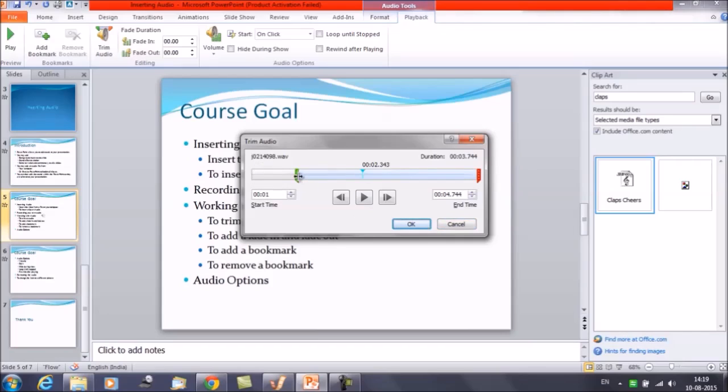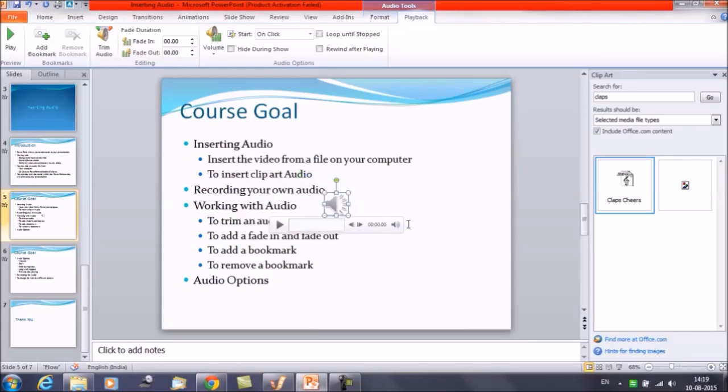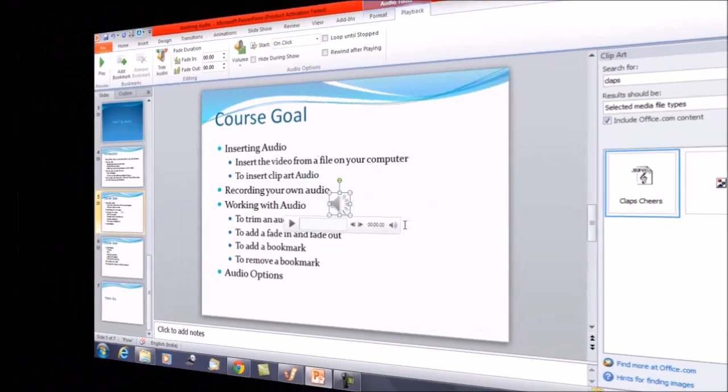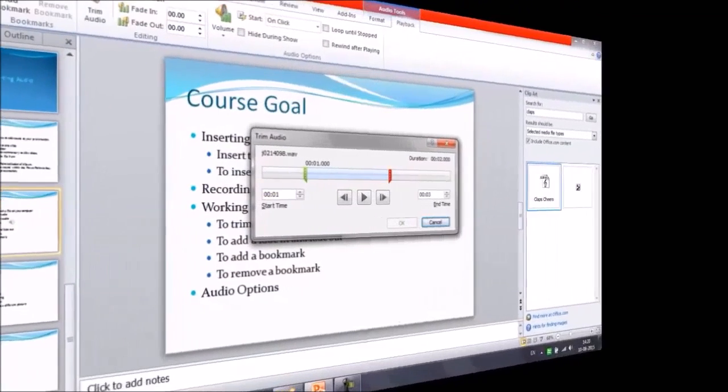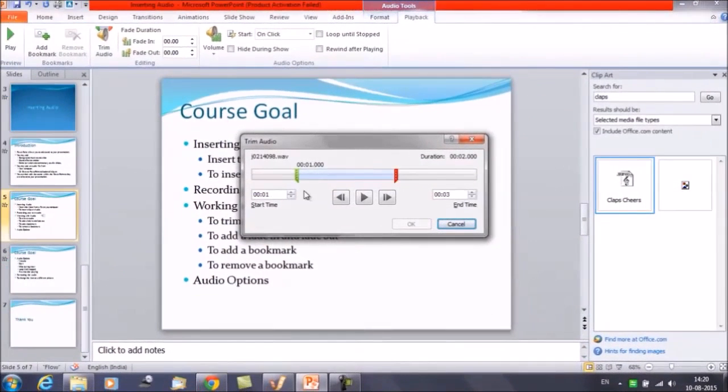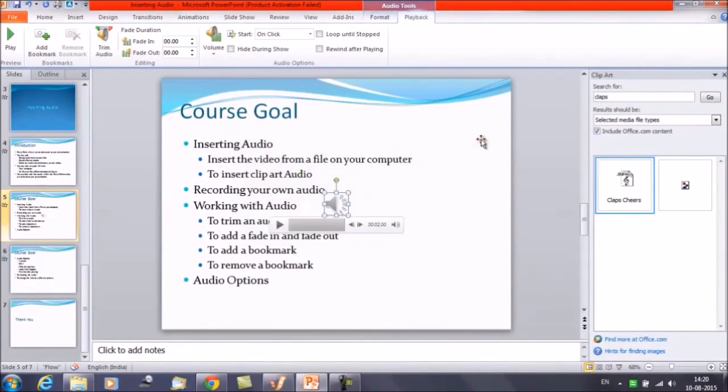Now this is the audio end. You can set some values here. Let's say we have entered three. Click on OK. It has started with one second and has ended on three second. This is a two second audio.